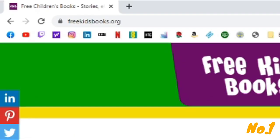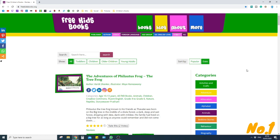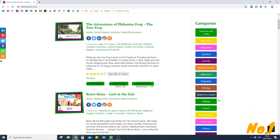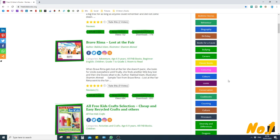Website number one is freekidsbooks.org. This website in my opinion is really well organised. At the top it's got a selection of what books will cater for who — so what grade you might be in, foreign languages, and age group — and down the side are the categories of the different books.